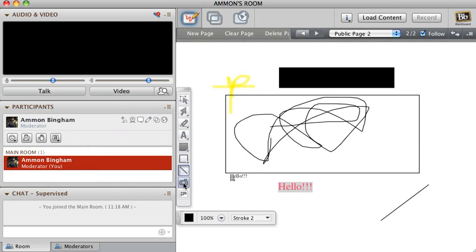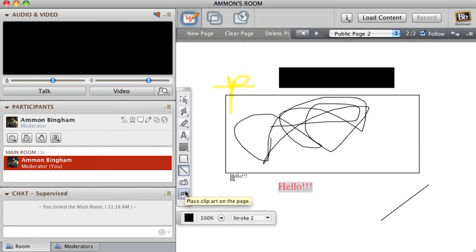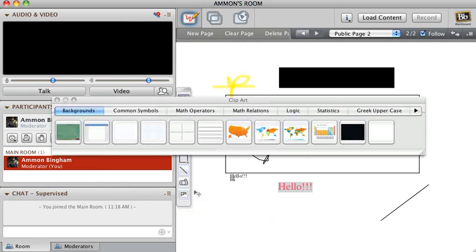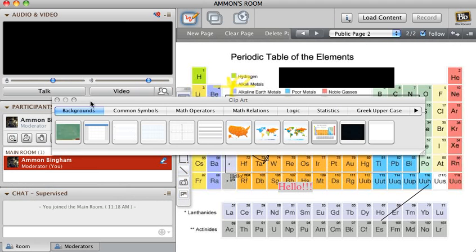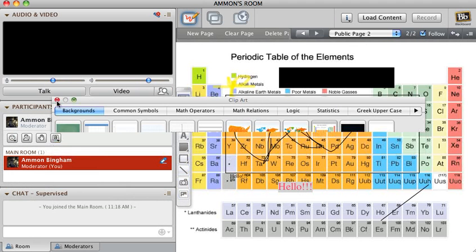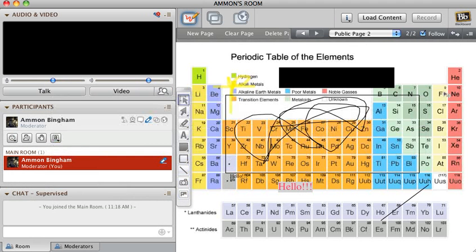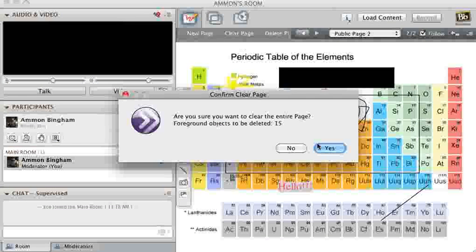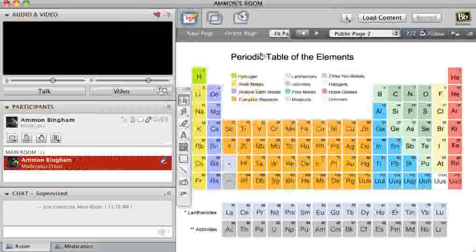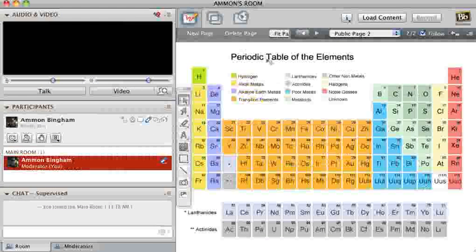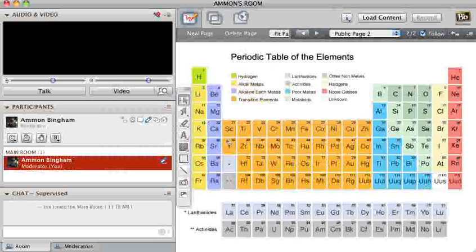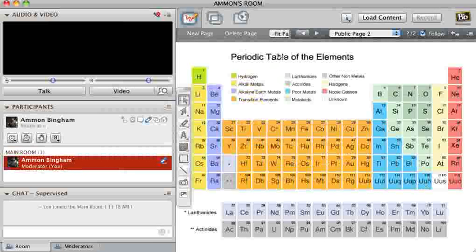Then there's screen capture and clip art. There's all sorts of different things, like periodic table of elements. That's the background at the moment, so make a new page.